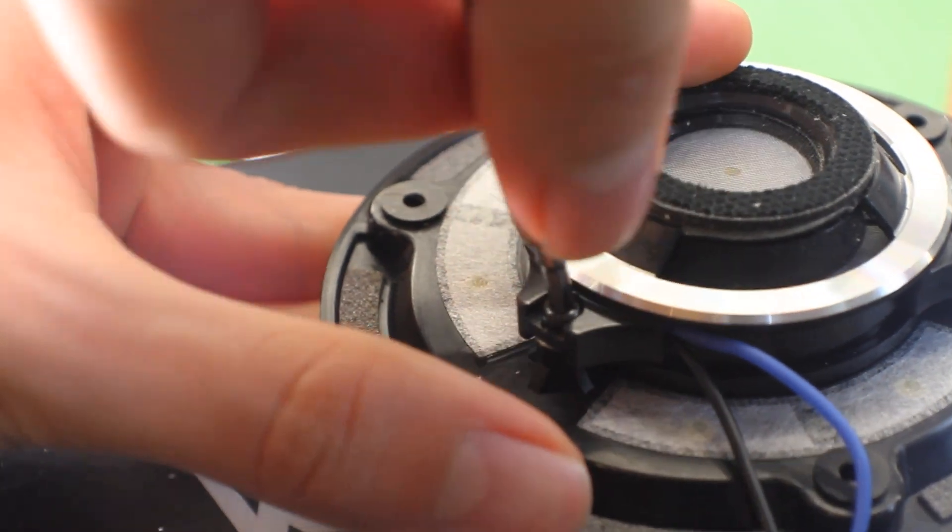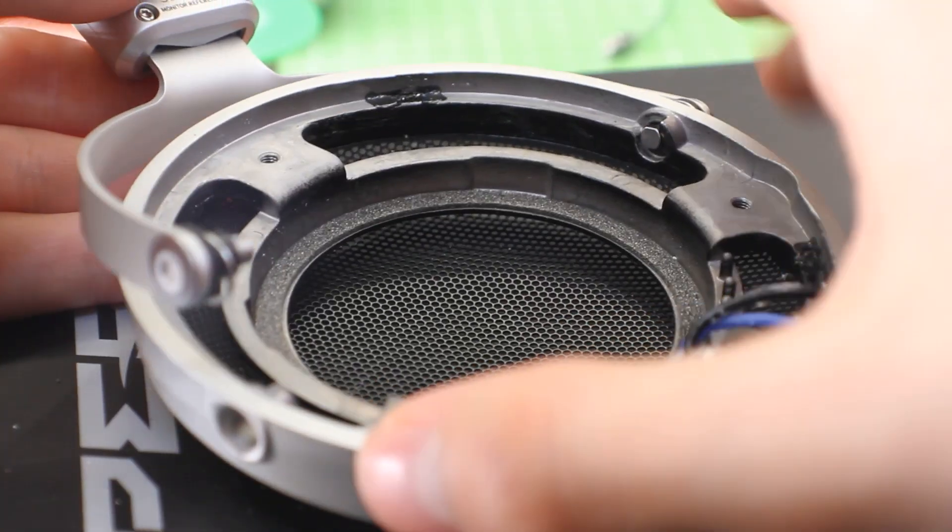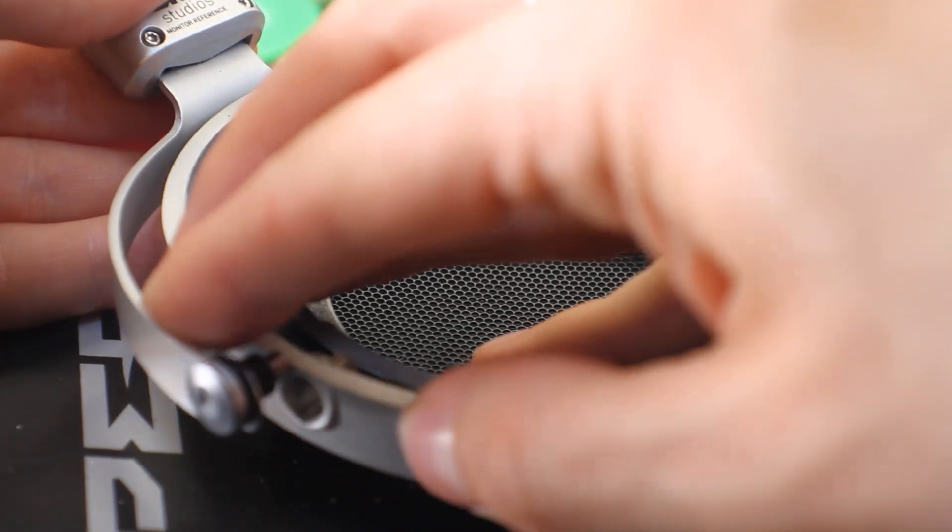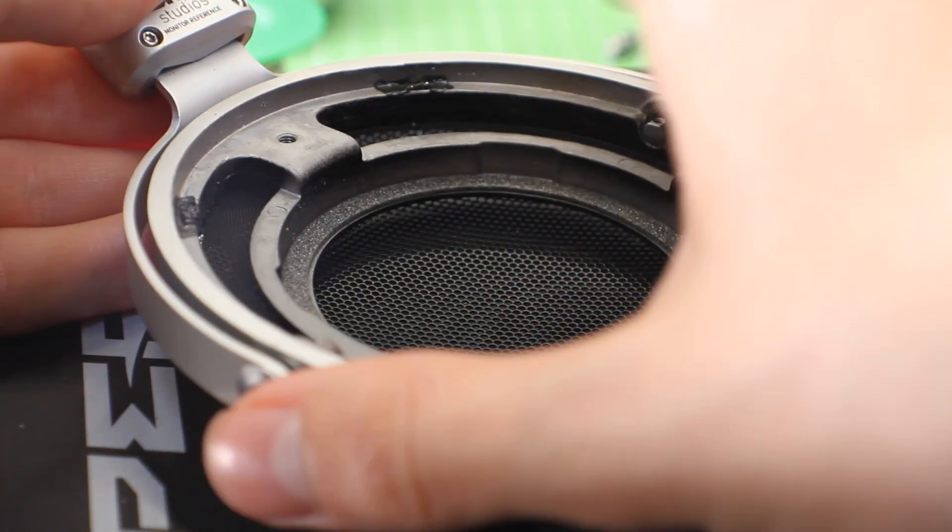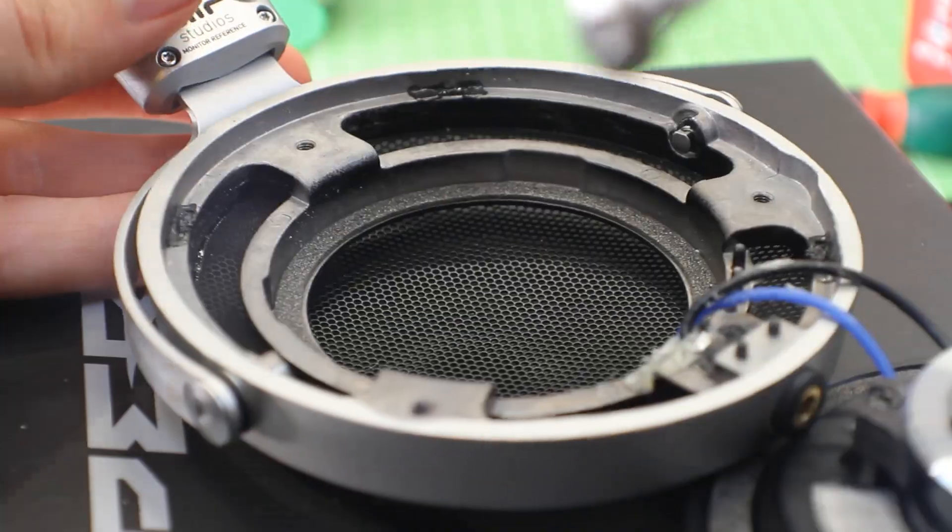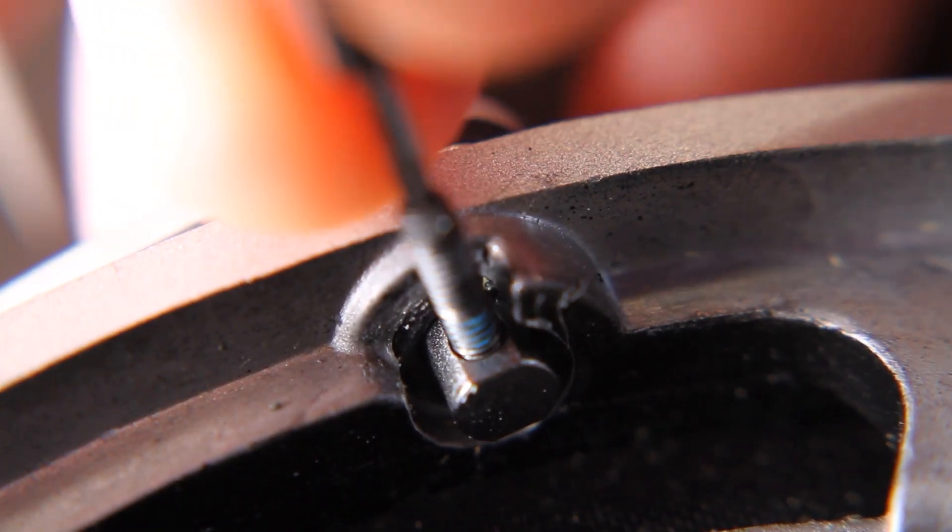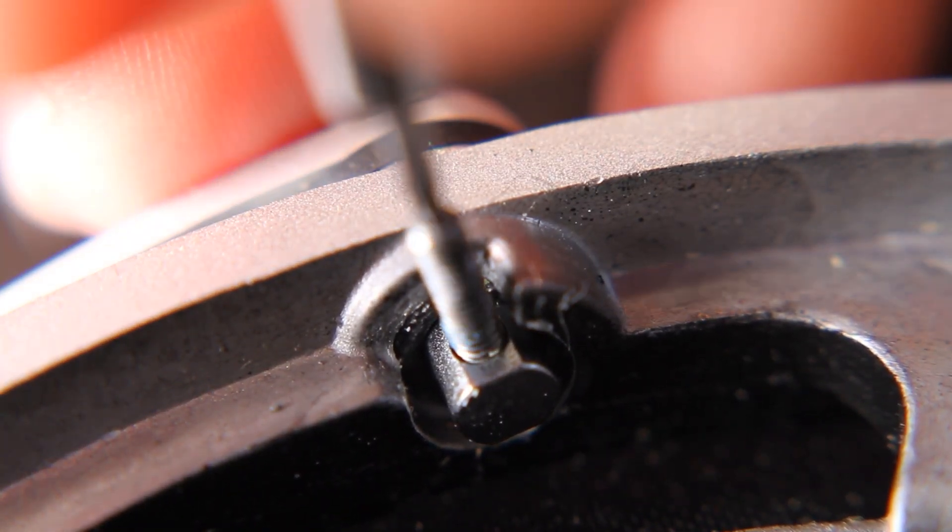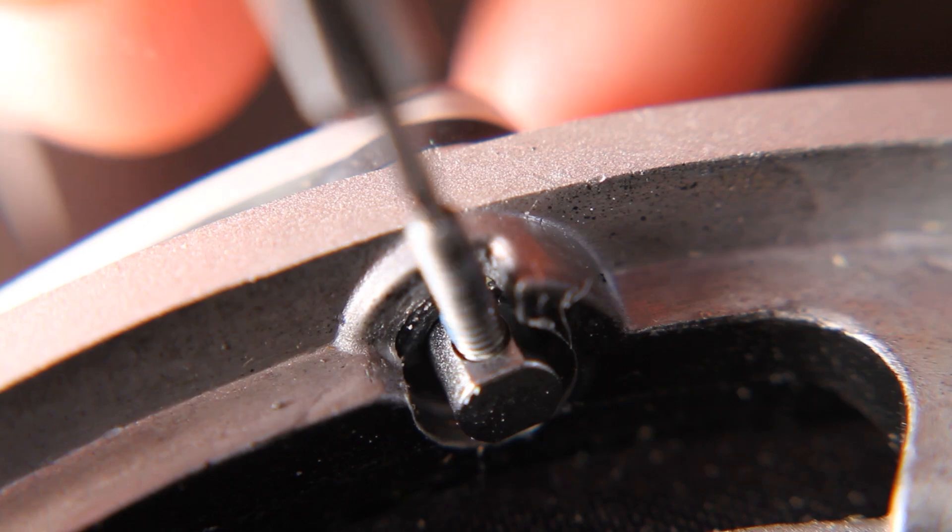It's really interesting cracking into the higher end headphones, because you really get to see what they choose to prioritise their budget on on the lower end headphones. Like, they never would have done all of this isolation on the lower end headphone, because it's just probably not worth it.